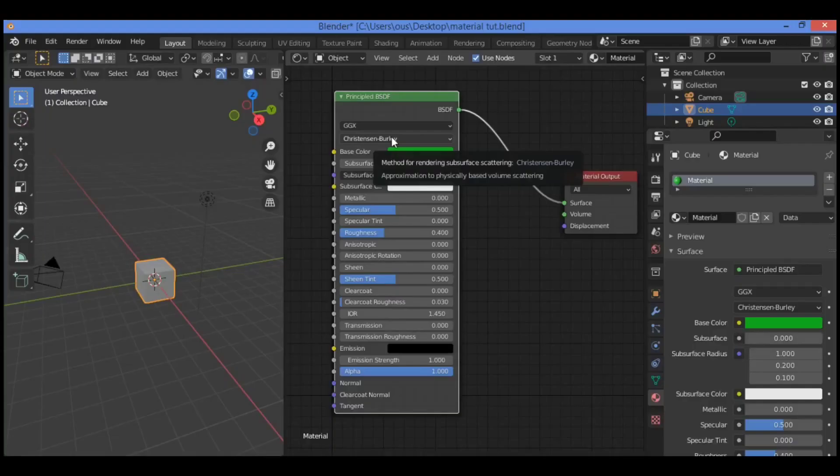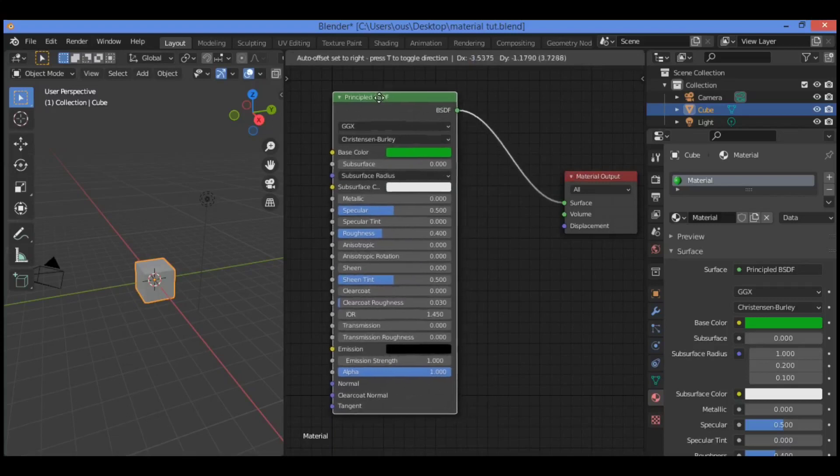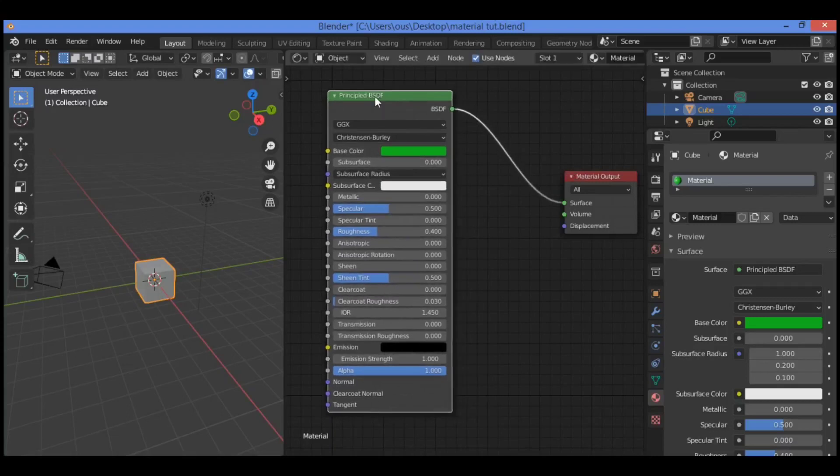Hi everyone, welcome to my YouTube channel. Let's continue the previous tutorial about how to create materials using shader nodes in Blender.